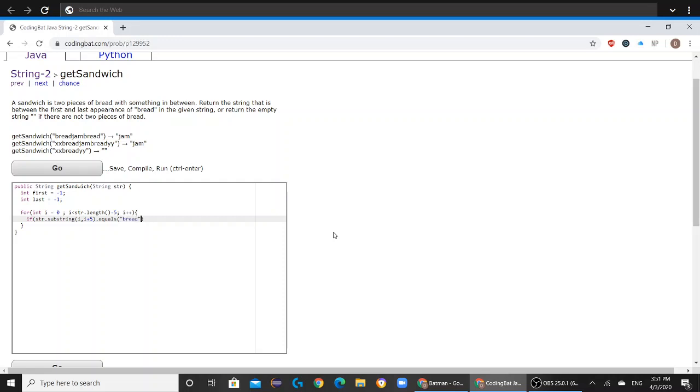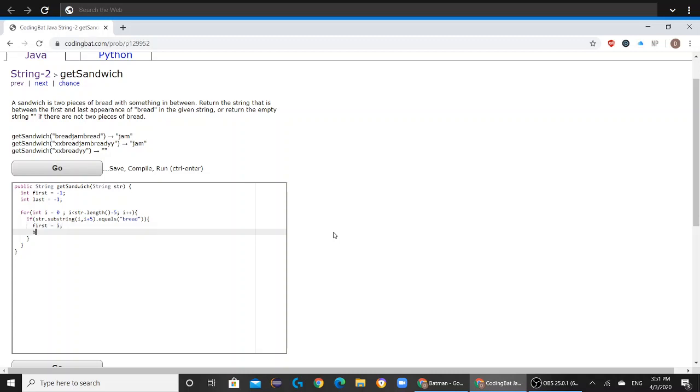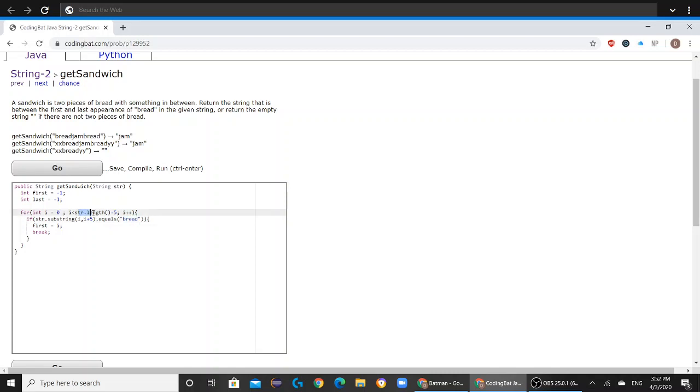then first becomes i, and then you break out of this for loop. So basically, why we're taking five characters at a time is because the word bread has five letters in it. That is why we're doing str.length minus five, to avoid a compilation error.